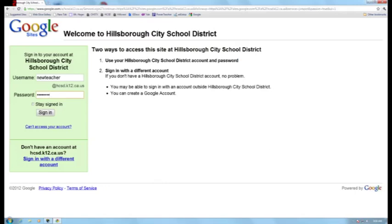I have created passwords for everybody, and that password is the word 'password' — P-A-S-S-W-O-R-D. So that is the default password, and I will show you after you log in how to change that to your own password.